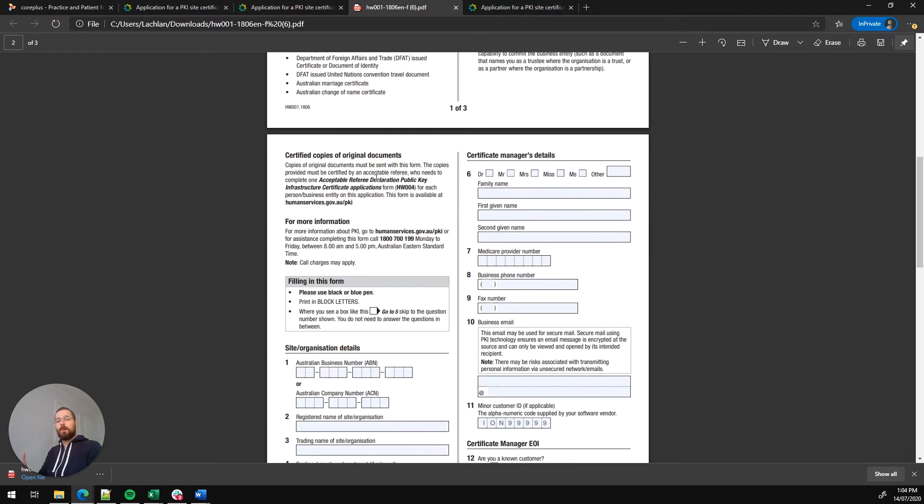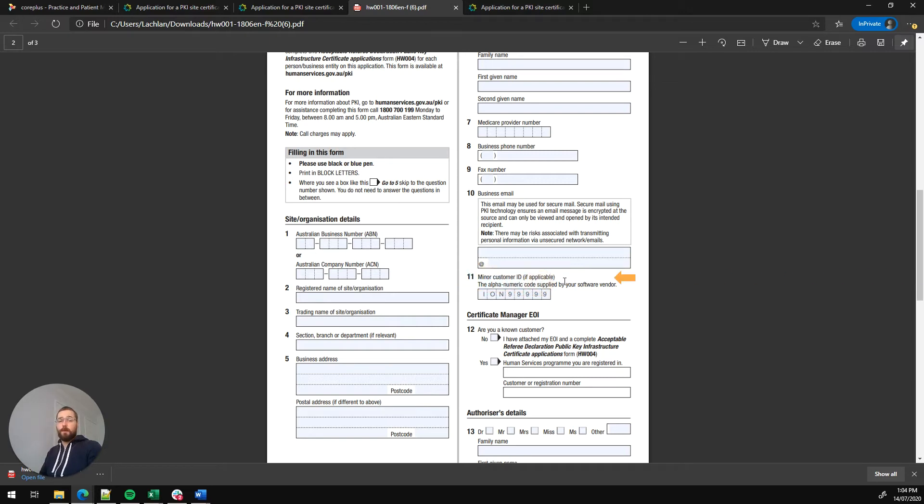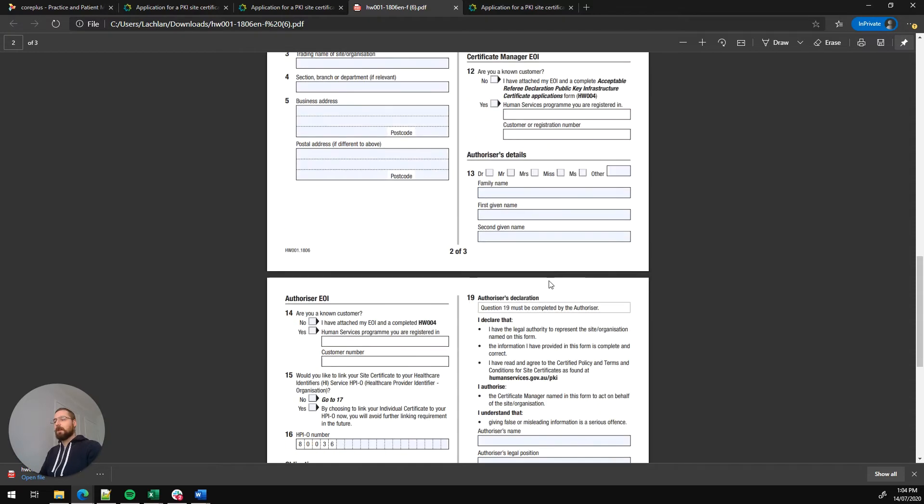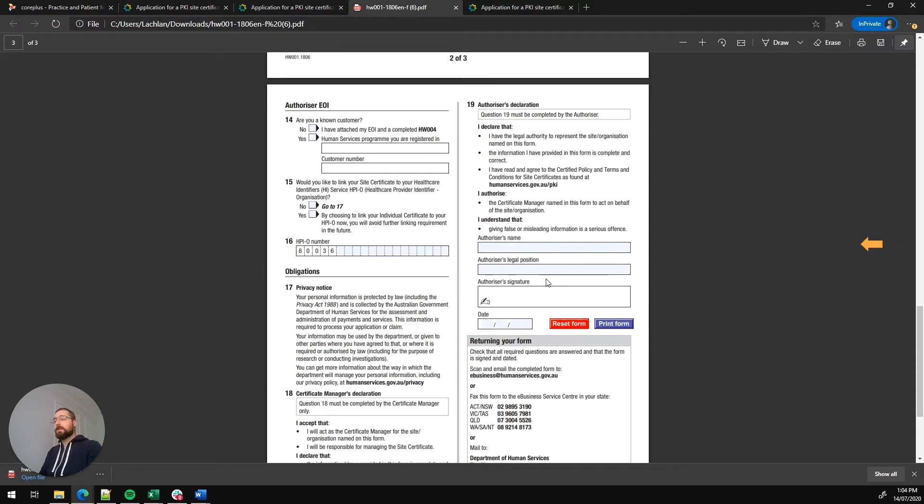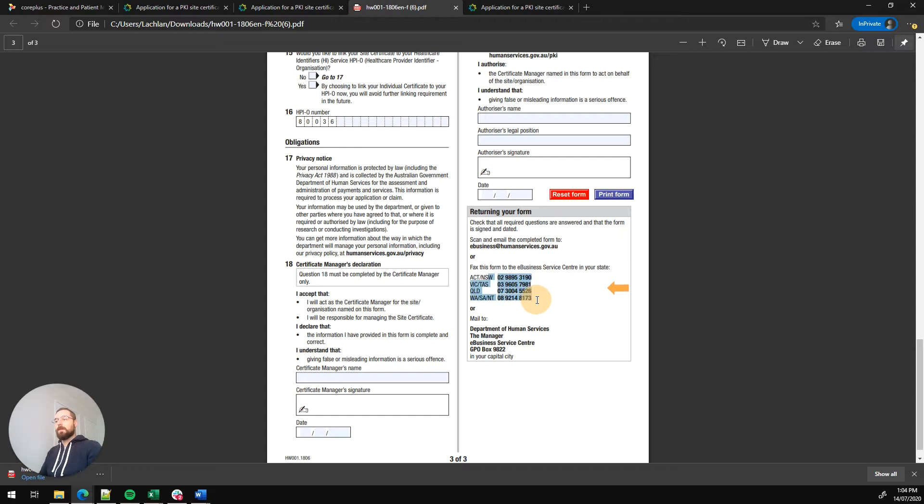You'll need to run through and put in most of your practice details - your contact information, address, things like that. Importantly, step 11 here is your minor ID from your software vendor. That's your minor ID from CorePlus in the format ION and then five digits. So enter that there and complete the rest of the details on the form. Once you've got that filled in you can either email it through to ebusiness@humanservices.gov.au or you can fax it through to one of these ebusiness numbers below.